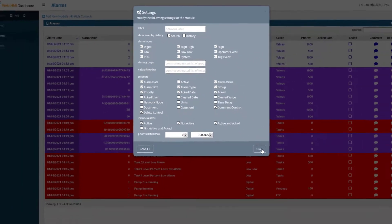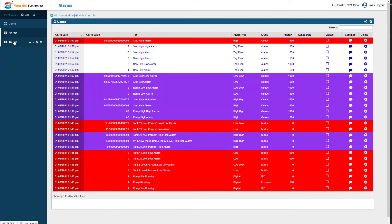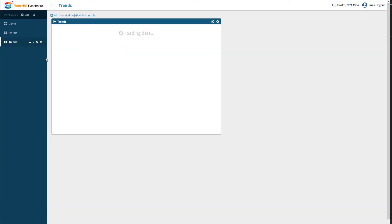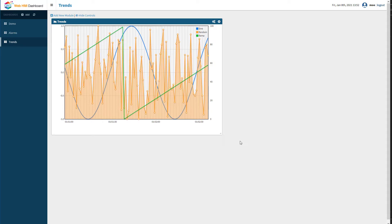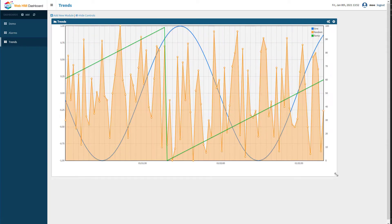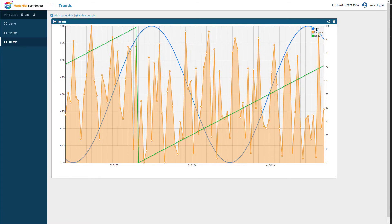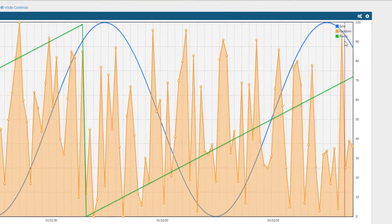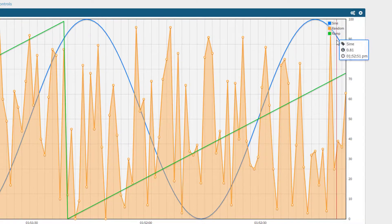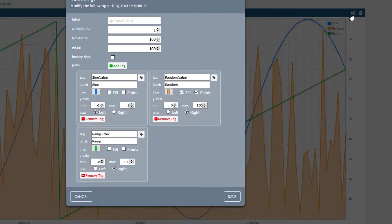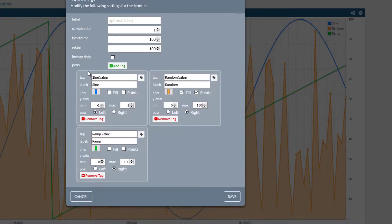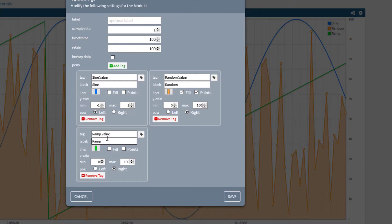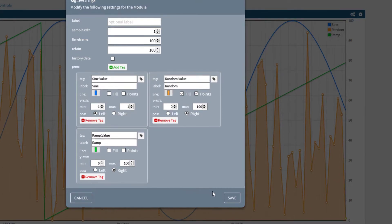There is also a trend screen on the dashboard. Again, you can adjust the size to fit your viewing area. This demo is set up to trend the sign, ramp, and random tags that are part of the demo tag configuration. You can use the setting icons to change this to trend any number of tags as long as they are configured for trending, and change the time frame, colors, etc.